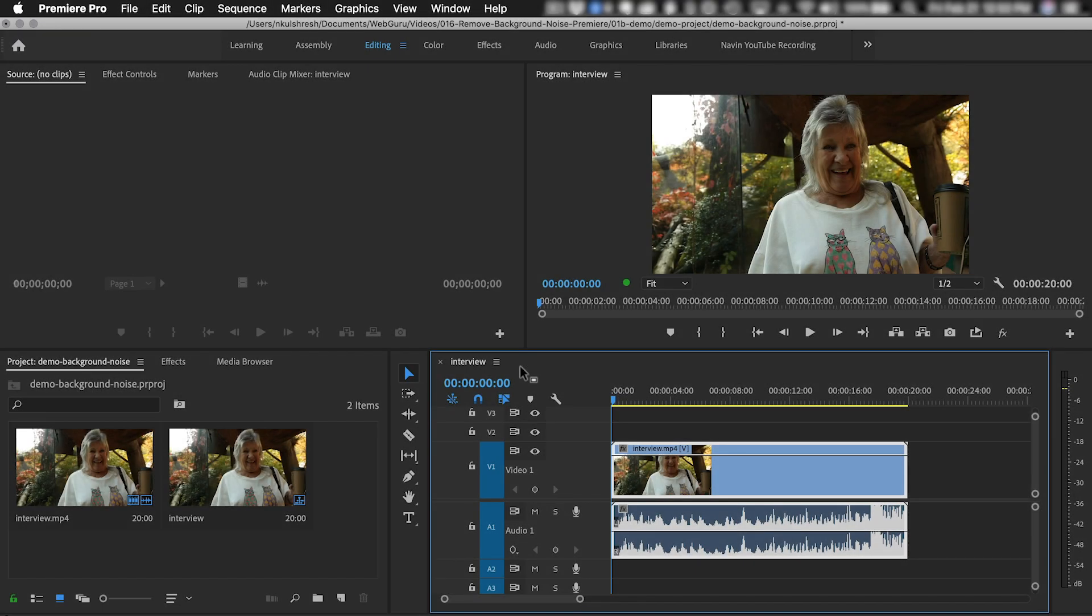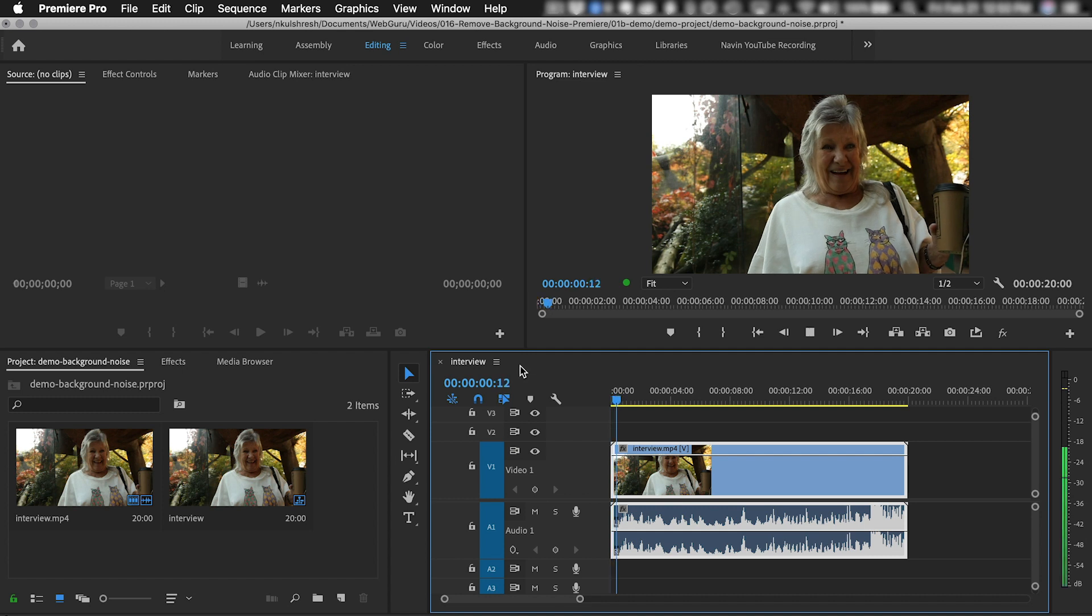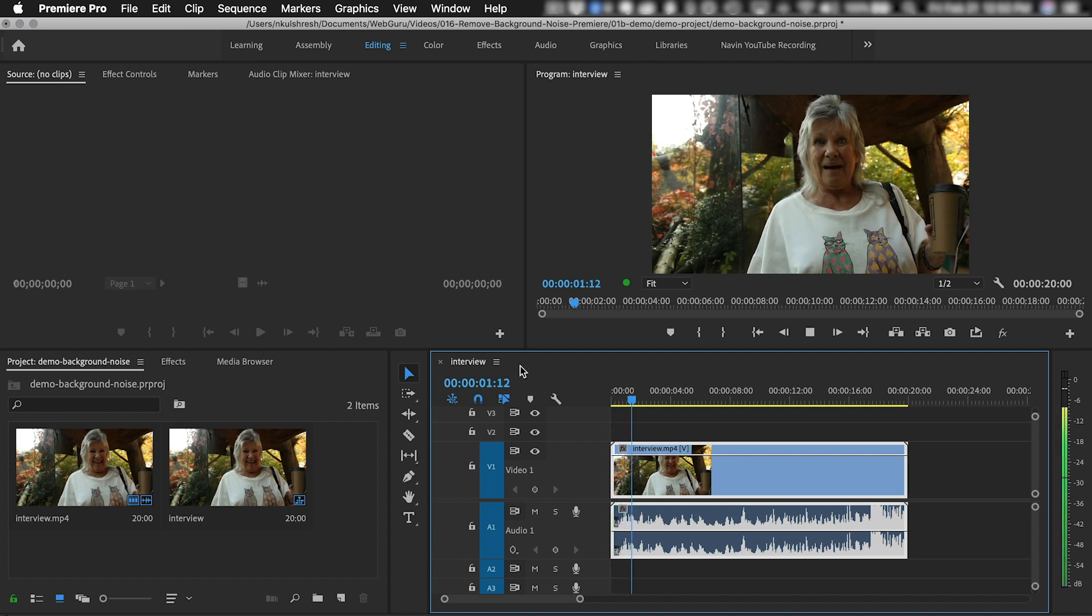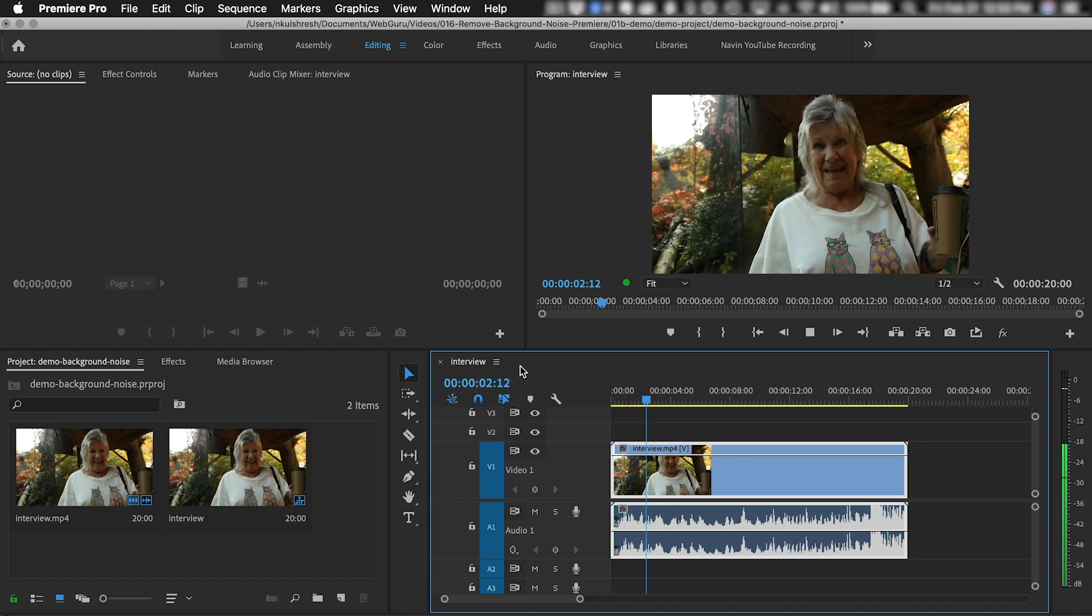So here in the timeline, I have a clip of an interview, and there's a lot of noise in the background, so I would really like to reduce that.